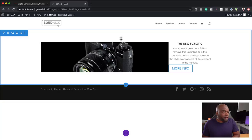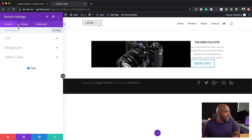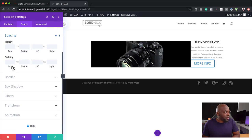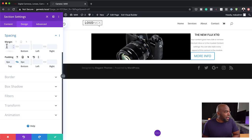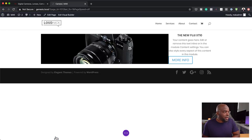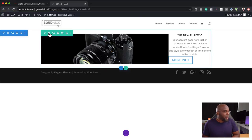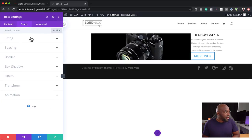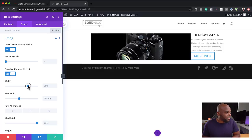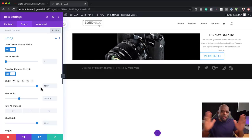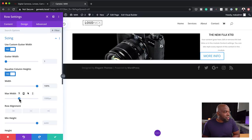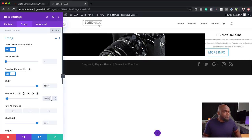Let's start with the main section. The very first thing is to get rid of the padding both on the top and bottom, and I also don't need any margins on the top and bottom. Save that. Now going into my row settings, I need to go to 'Sizing' and drag the width all the way up to 100% — I want this edge to edge. I'm also going to set the maximum width to 100%. Now everything is edge to edge and that's looking great.